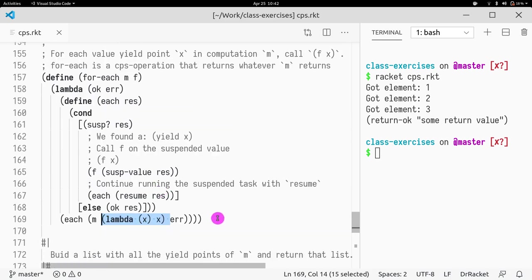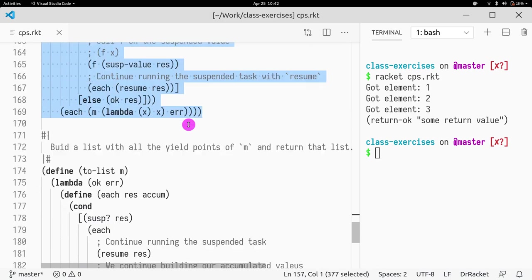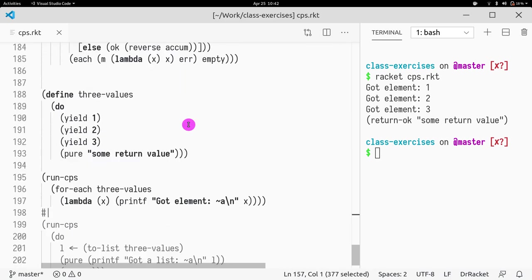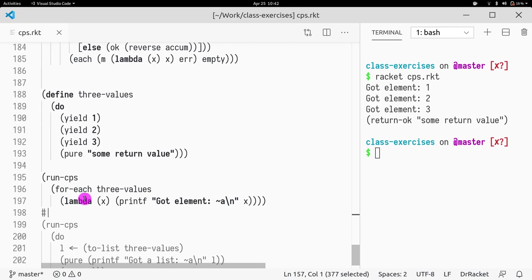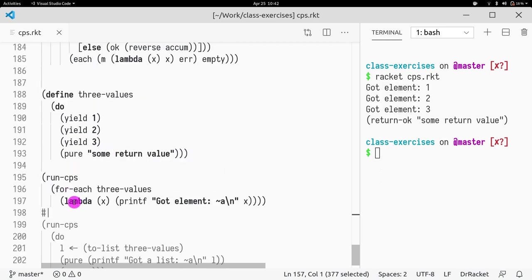And this is how we implement foreach. So how do we use it? Let's look at it again. If we have yield one, two, and three, what foreach is going to be doing is the each function, and it's going to call iteratively, first it's going to run this whole thing.